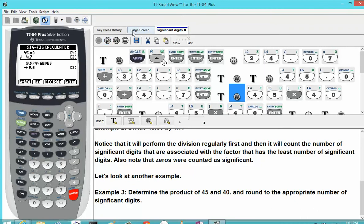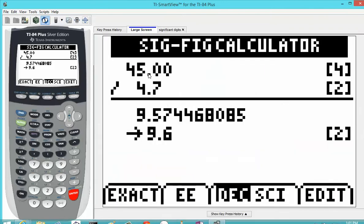Looking at the screen, we have 45.00, which has four significant digits. These zeros are not counted as placeholders, so they are counted as significant. Divided by 4.7, which has two significant digits. It did the arithmetic normally first, and then rounded to the appropriate number of significant digits — in this case, two.